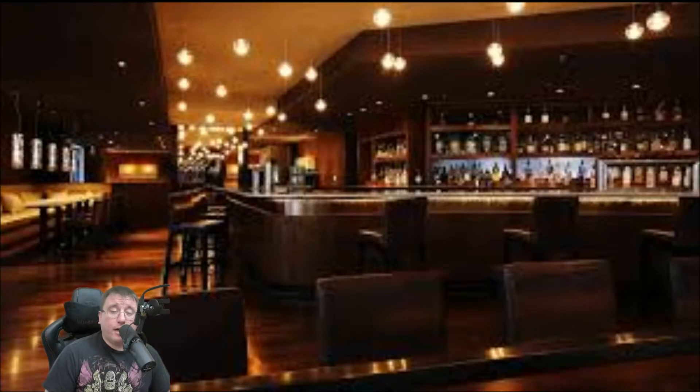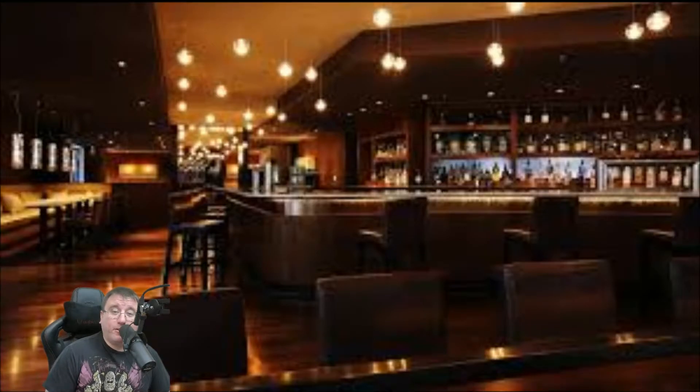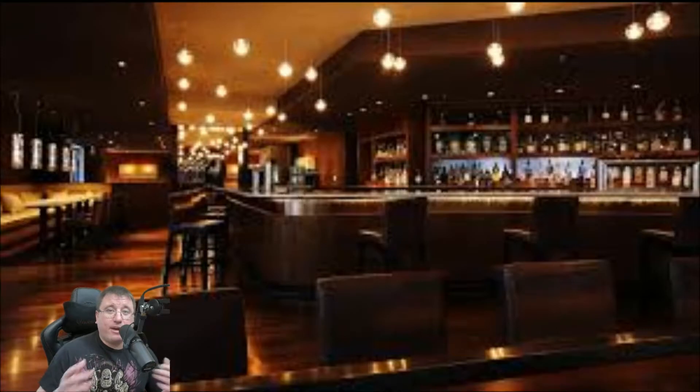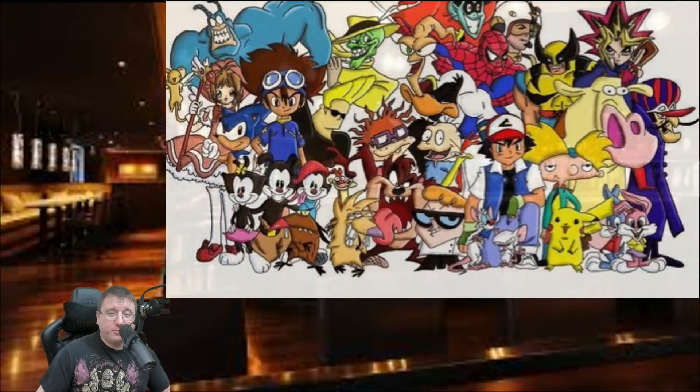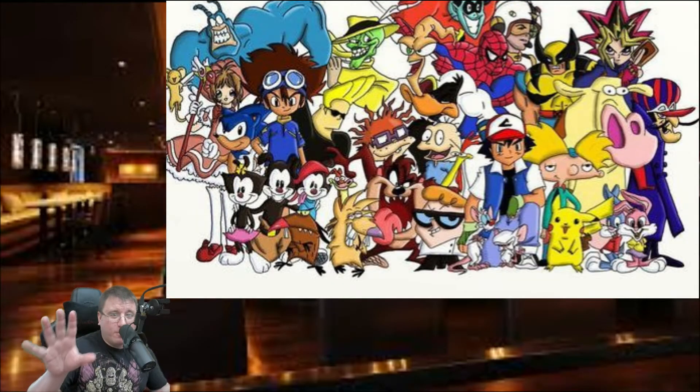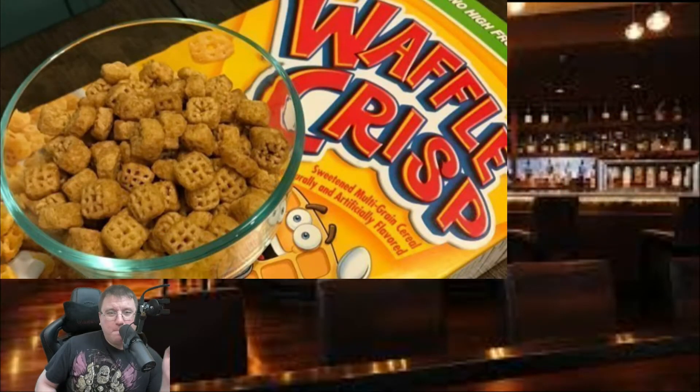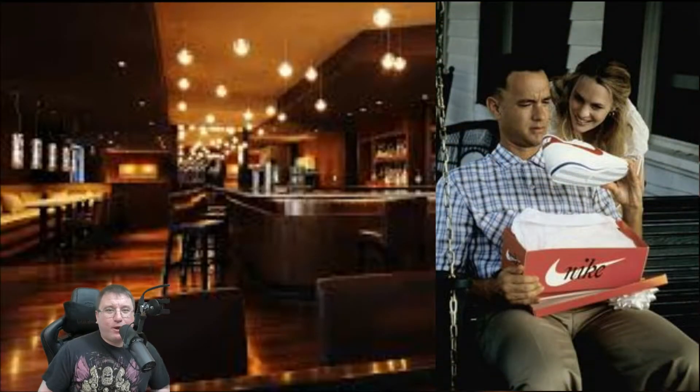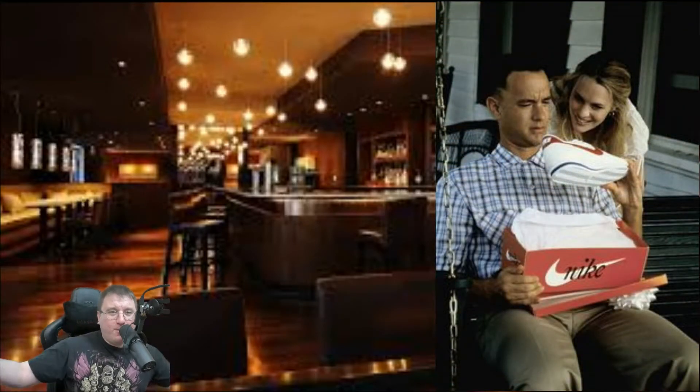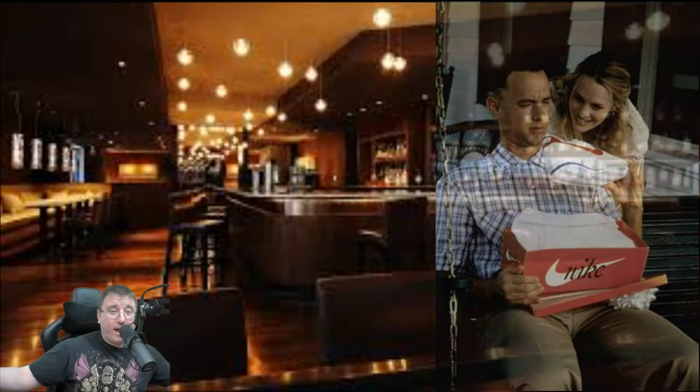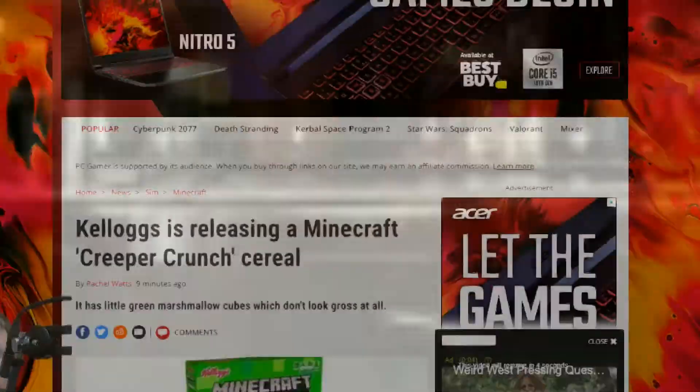If you're my age, odds are you remember the 90s and you probably look back on them fondly. Why we had Saturday morning cartoons, boom, sugary breakfast cereals, boom, product placement everywhere, boom. Well, it looks like Minecraft decided to join the 90s.